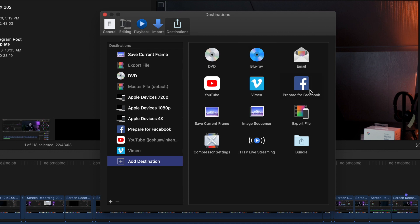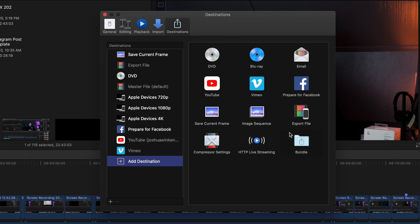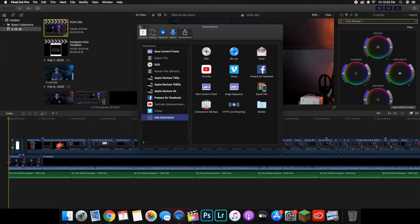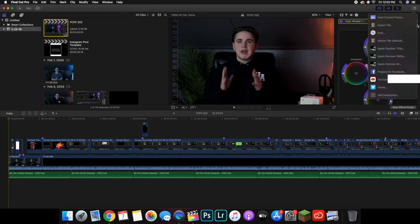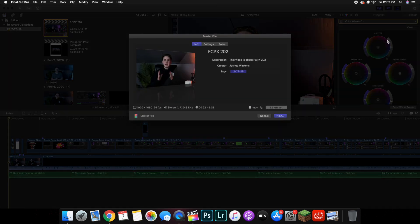As you can see there are a whole bunch of different places to export to. If the 'Export File' or Master File option doesn't show up, all you have to do is click it and drag it into the destinations list — that makes things a lot faster. That's how you add different destinations. Go up here and click on 'Master File.'